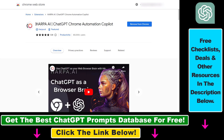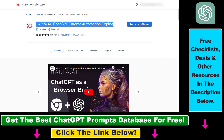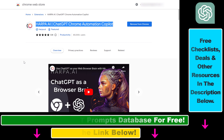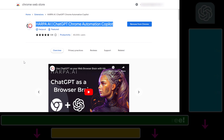So that's how to download and install harpa.ai — the chatGPT Chrome Automation Copilot — to your web browser and use it there for free.